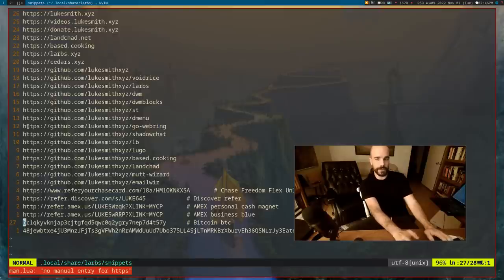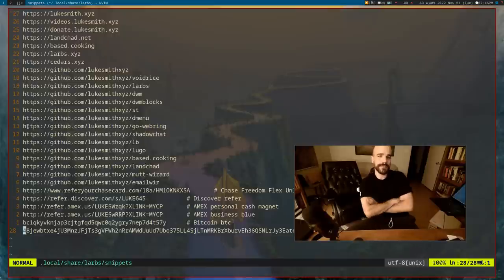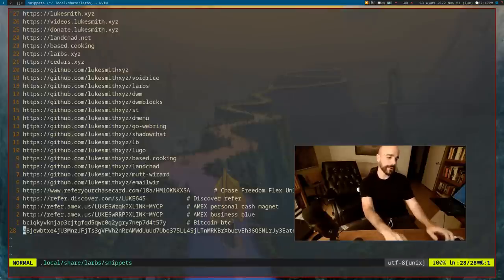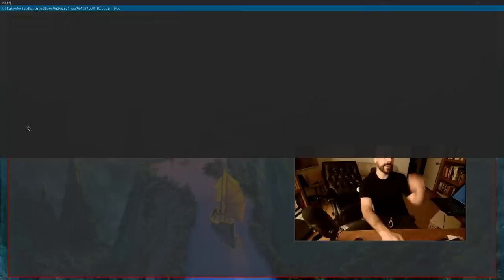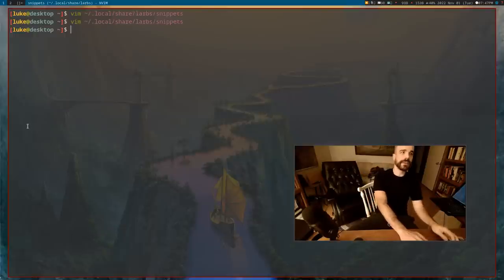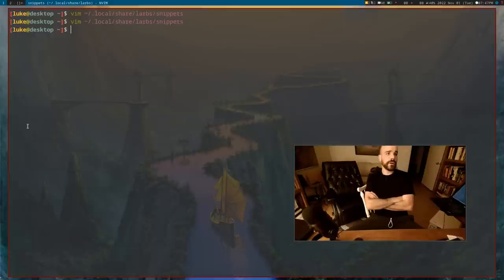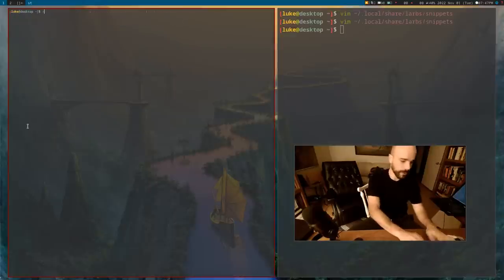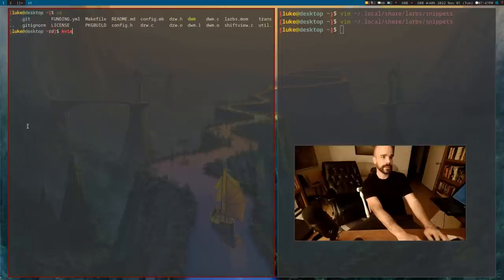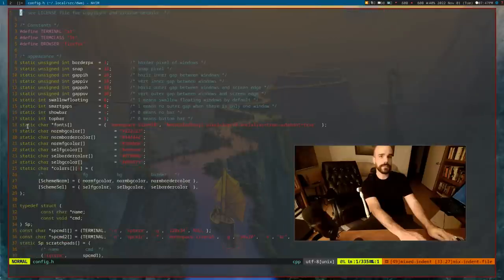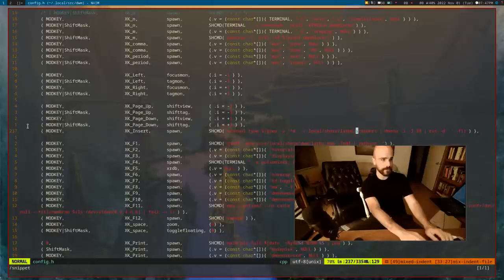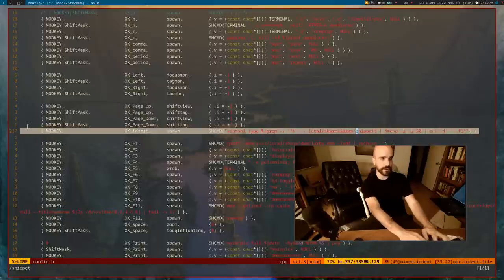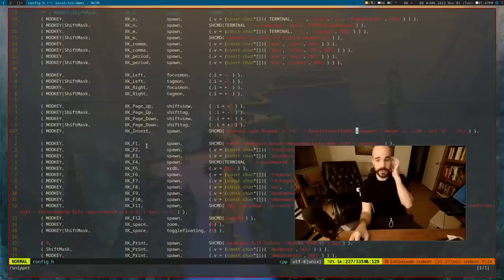But at the same time, I also have things that aren't URLs. So like, this is like a Bitcoin address or a Monero address. Those are things that are hard to type. Like you don't want to mistype those. But they're also not URLs. But the thing with this script is I can get it. Let's say I type in big, oh, my Bitcoin address, bang, got my Bitcoin address. So that's the nice thing about that. I can type any of this stuff pretty easily.